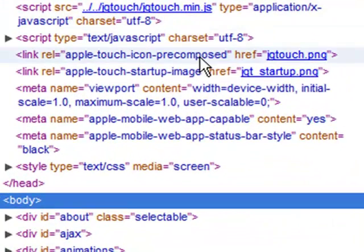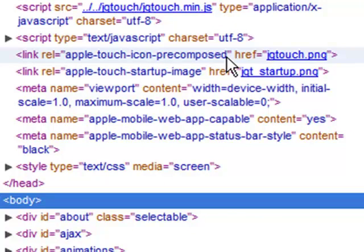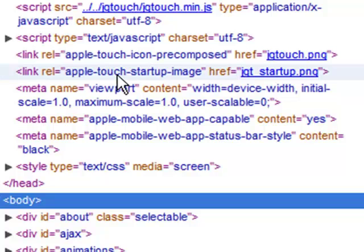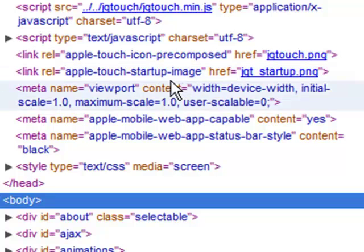Notice that right off the bat we see the Apple Touch icon is specified using a link tag and it gives it a file name. The startup image that's going to be used by the application is also specified here using another link tag.